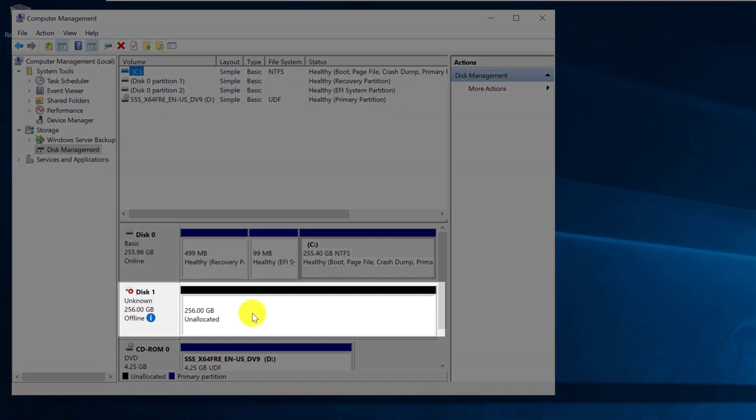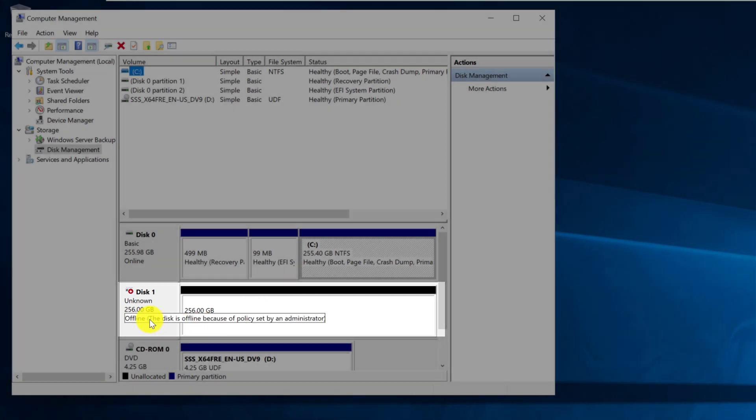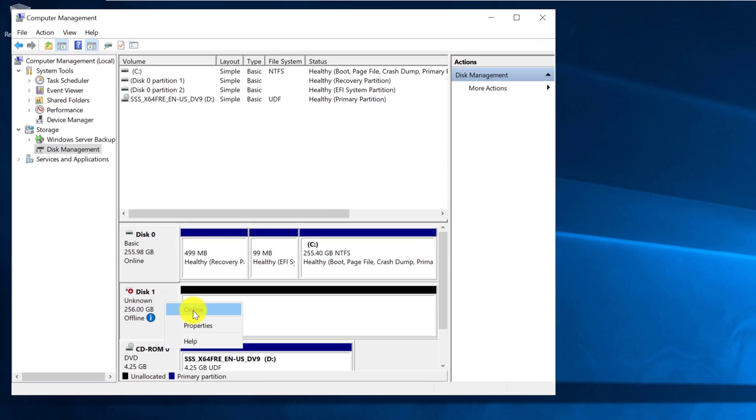our new drive shows up as unknown allocated drive which is currently offline. The first step is to make this drive online. To do that, you need to click on the drive area and select online.